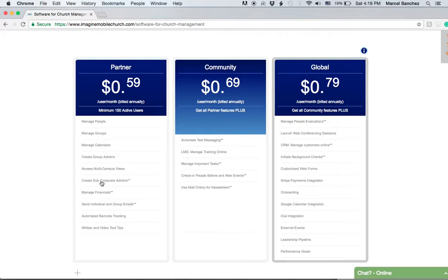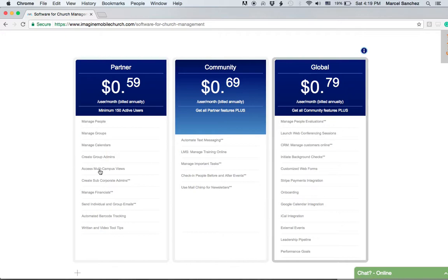You always control their level of access and security. The other thing you can do on the Partner plan is access multi-campus views if you are a church or nonprofit with multiple campuses.